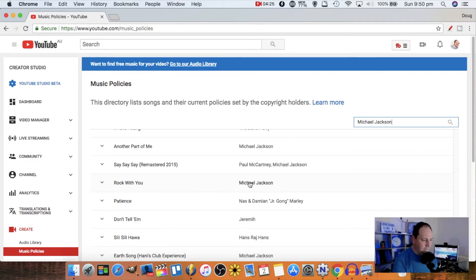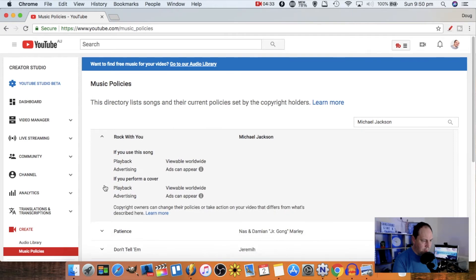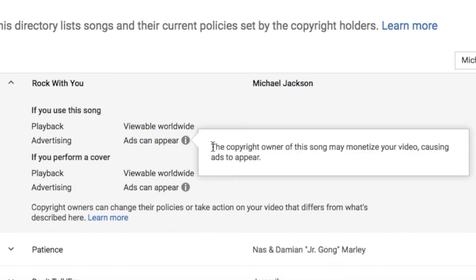Let's look for 'Rock With You' — a classic song from the 80s. Once you find the song you're looking for, you just click on the little arrow and it pops up with your options. It says: playback viewable worldwide, and advertising — ads can appear. If you're performing a cover, using the original song as backing music, for example, playback is viewable worldwide and ads can appear. There's an info note: 'The copyright owner of this song may monetize your video, causing ads to appear.'